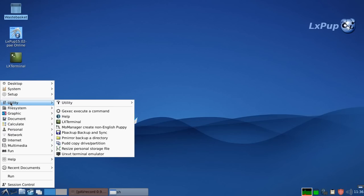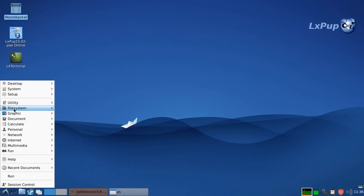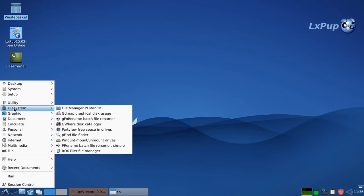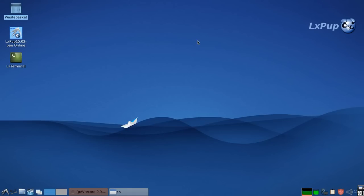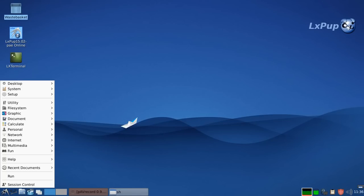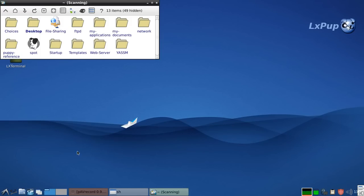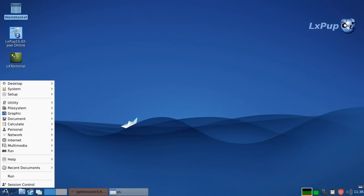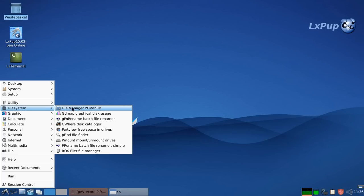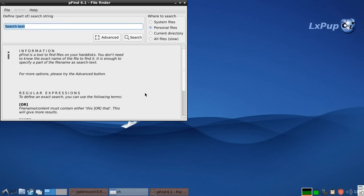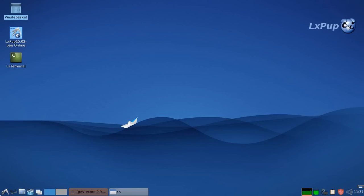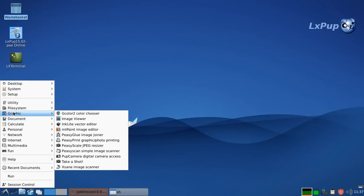Going down the list we have the utility menu with various items. We have the file system menu. And this is where we get to PCman.fm, which is the main file manager on the system. But we can also go to Roxfiler, which is a more traditional puppy file manager. And we also get on this menu to pfind, which is the application for finding files on your system.